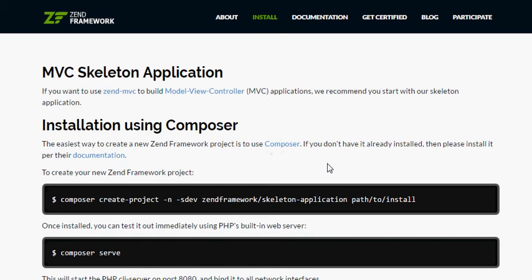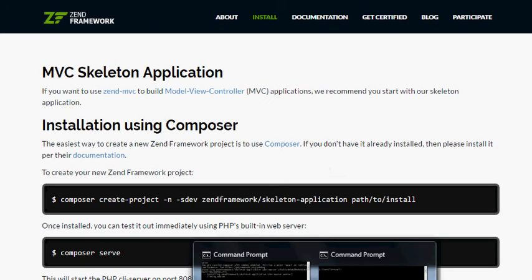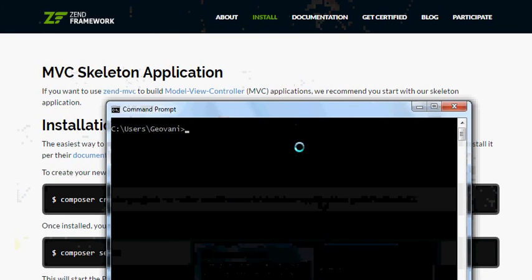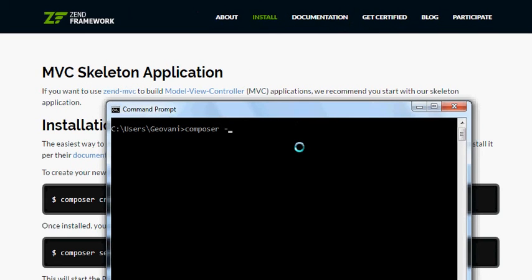Over there on the Composer website you'll find a manual about installing Composer and some examples for using it in a new project. But I already have Composer in my environment. If you don't know whether you have it, you can verify by running: composer --version.